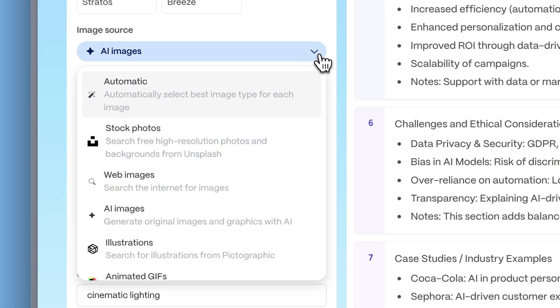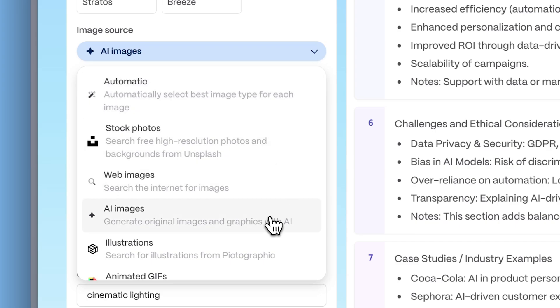Enhance your document with visuals: upload your own, source from the web, or generate them with AI.